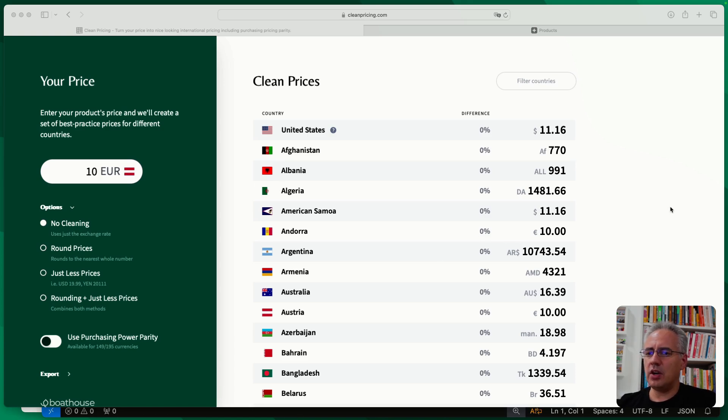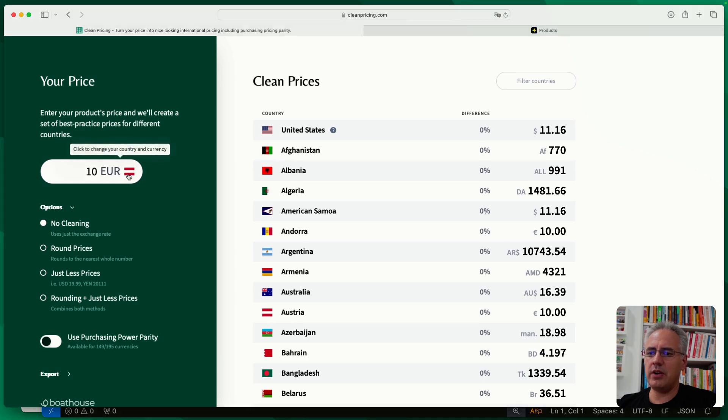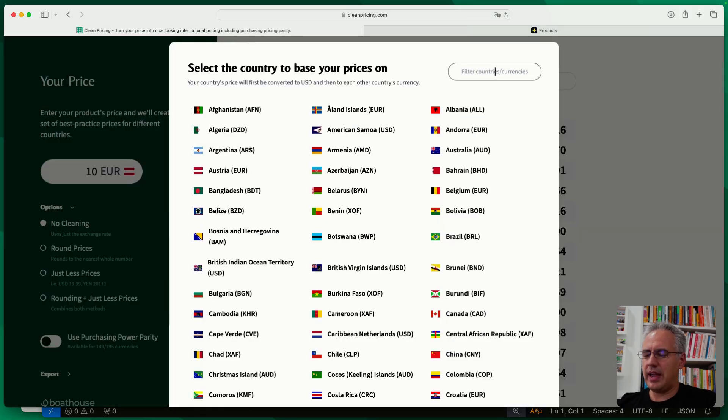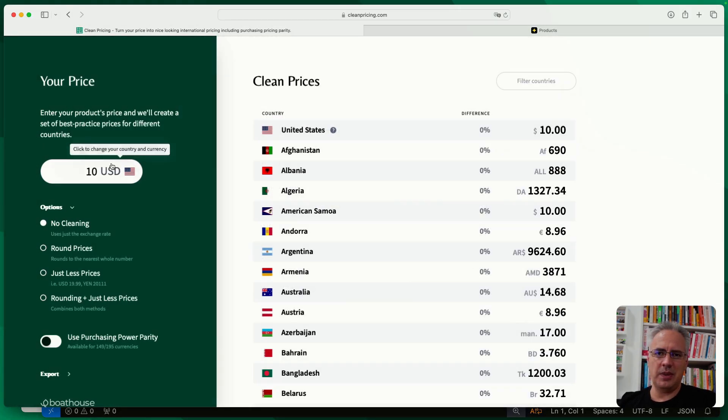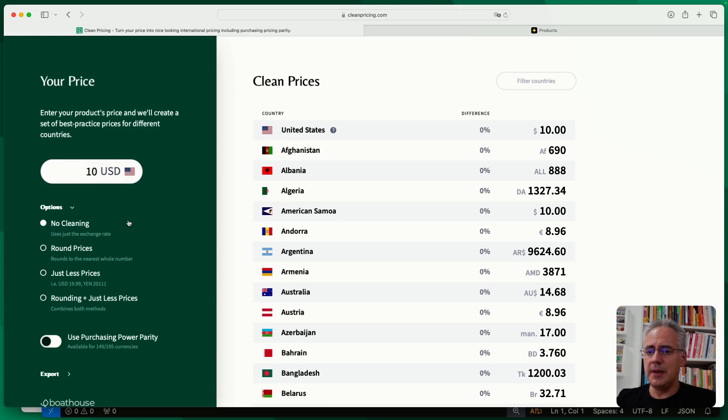So if you go to cleanpricing.com, the first thing you'll do is enter your base price. Now, we can use euros here or we can just go ahead and use USD and start with a base price of 10 US dollars.